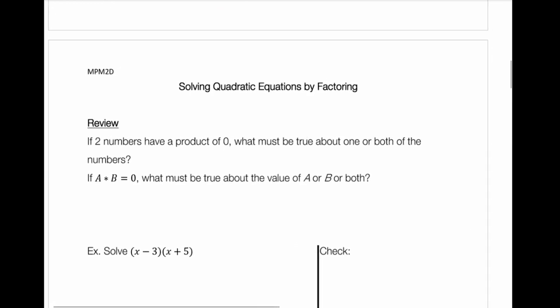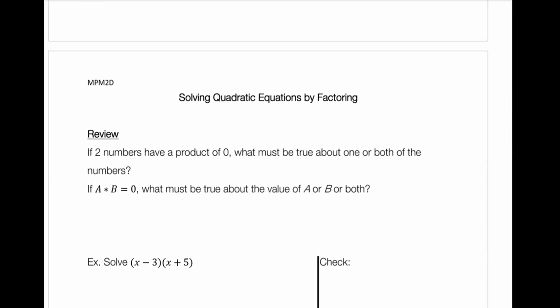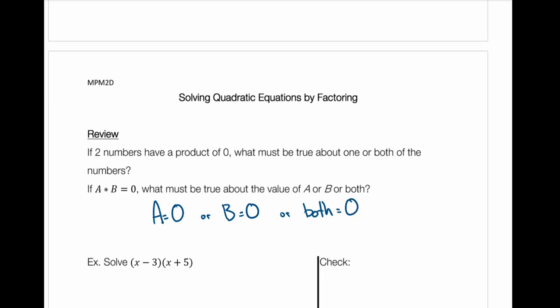The first method for solving quadratic equations is factoring. As a review, if two numbers have a product of zero — if a times b equals zero — what must be true about the value of a, b, or both? The only way we can get zero by multiplying two numbers is if a equals zero, or b equals zero, or both equal zero. That's going to help us in solving our quadratic equation.